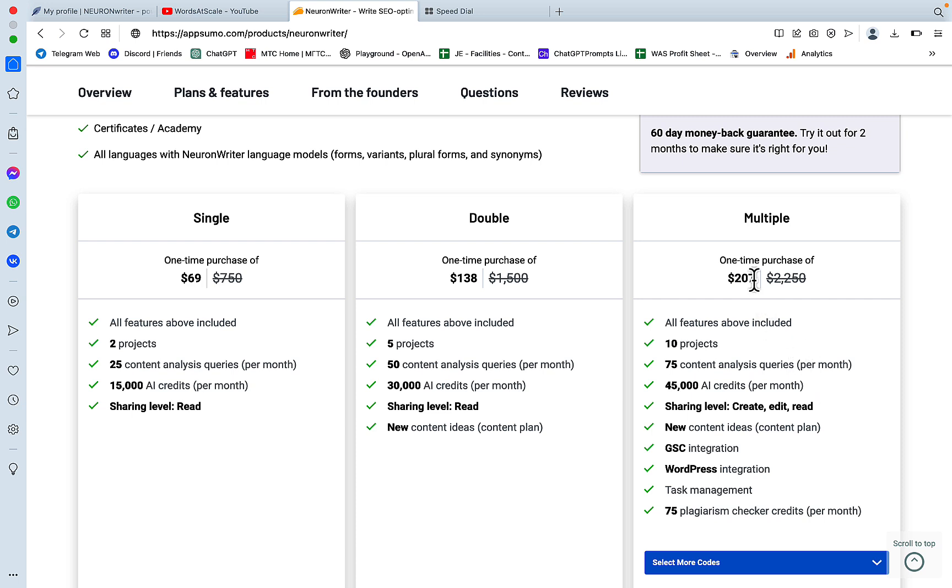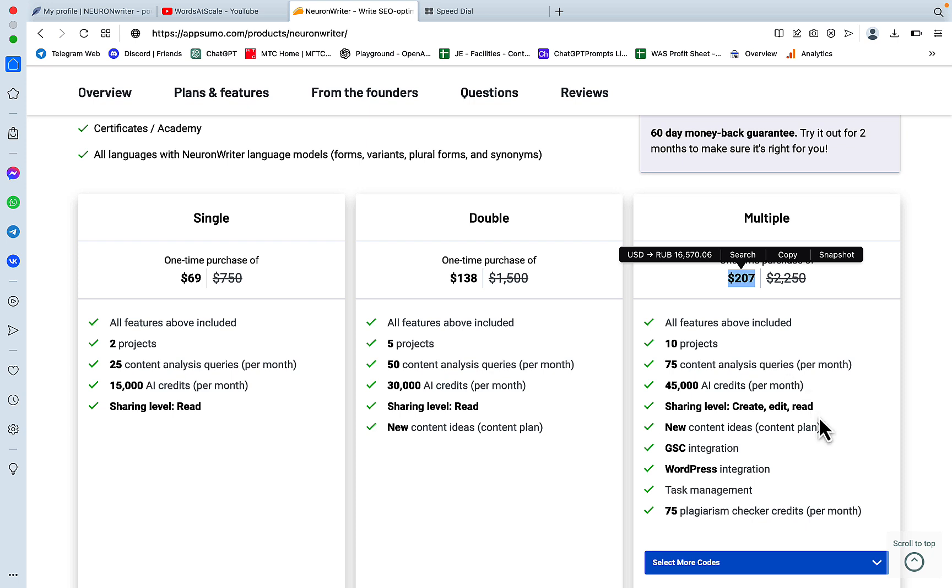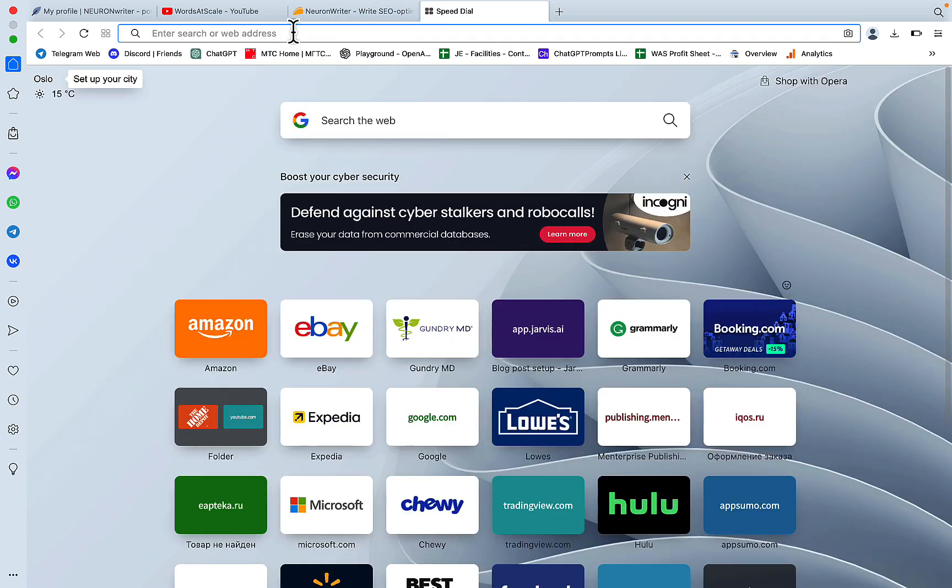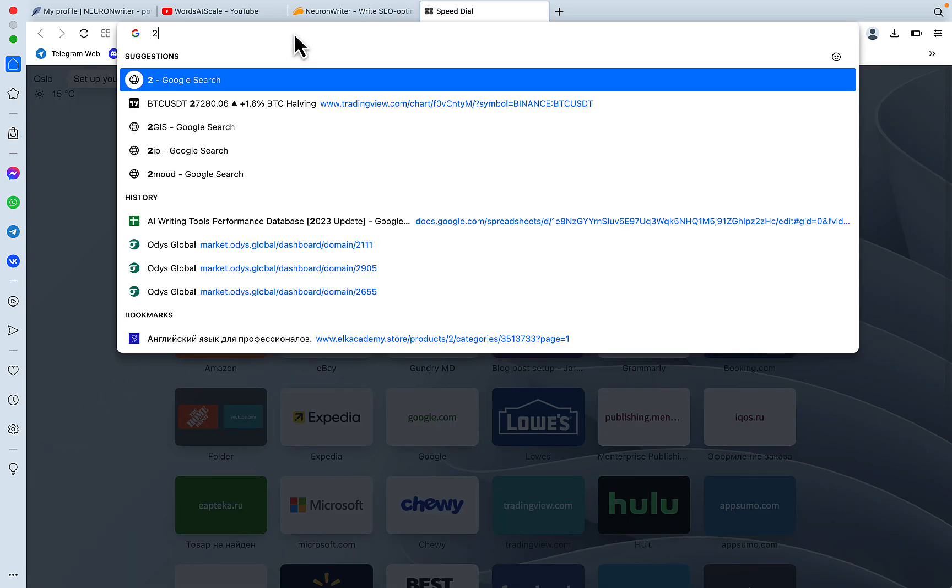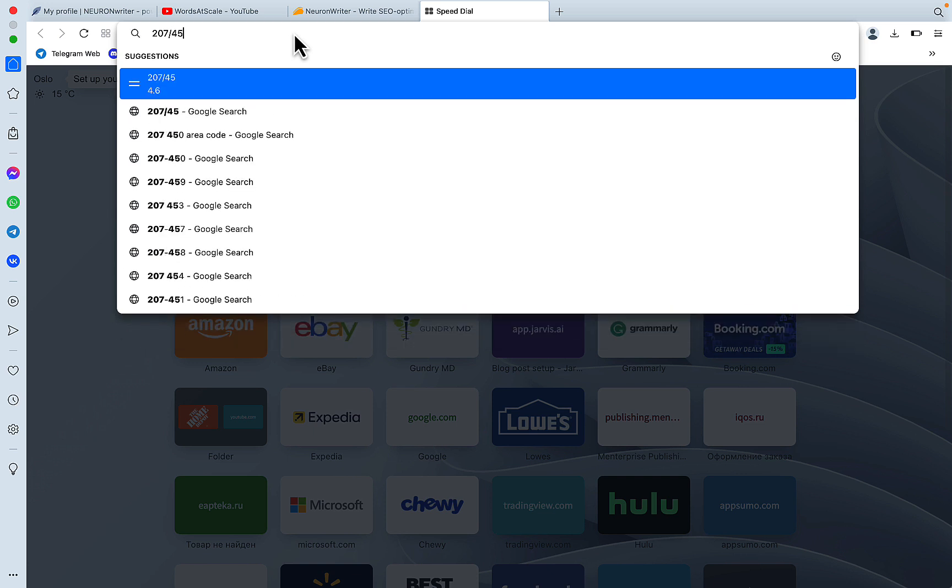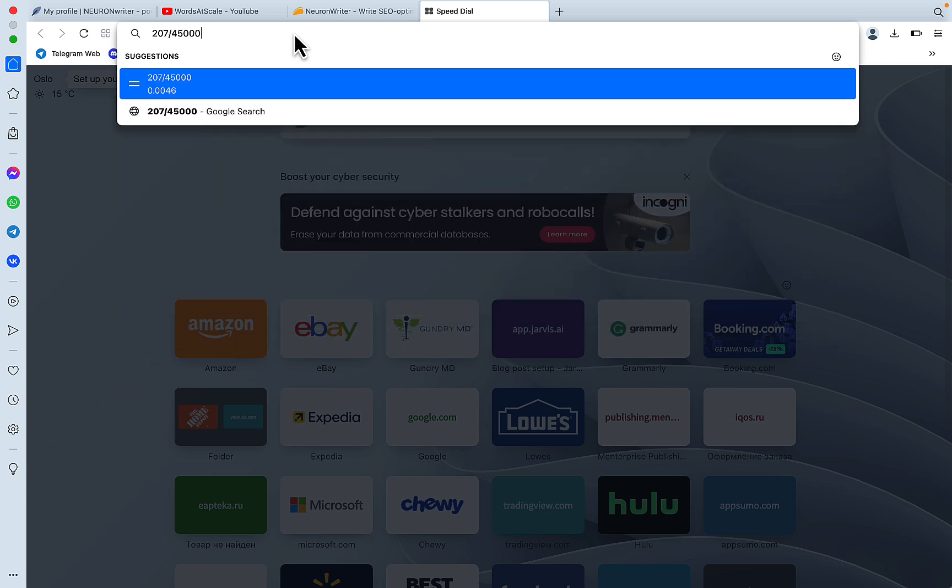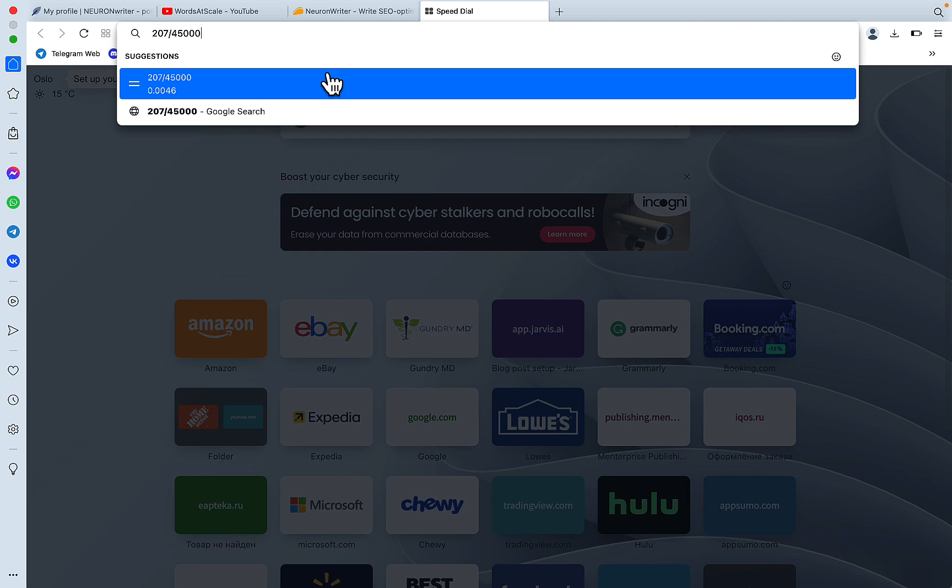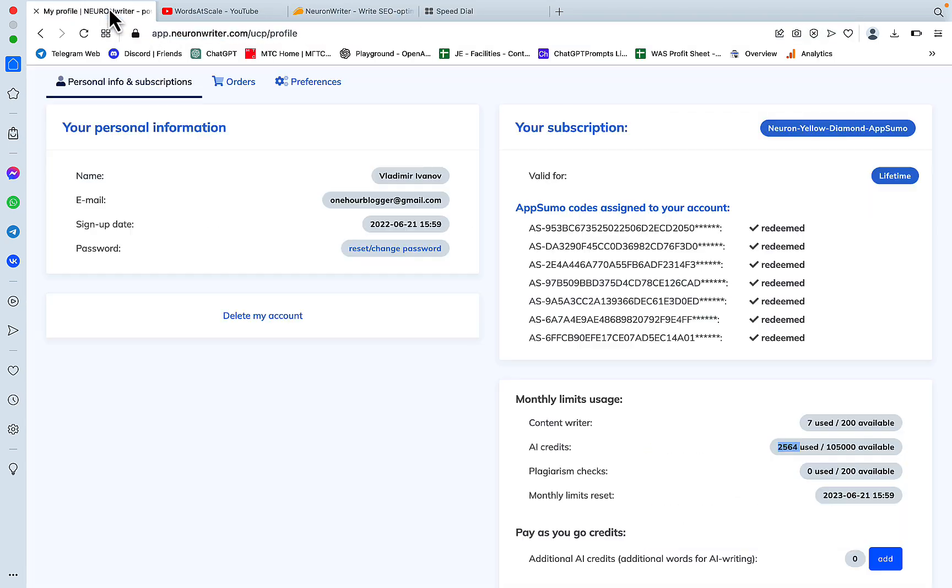The gold plan is currently sold as an LTD on AppSumo. Let's count the price per AI credit and that's going to be useful to compare the cost per article in the end. So what we need to do is divide 207 by 45,000, and 0.0046 is going to be the price that we are paying for the AI credit.